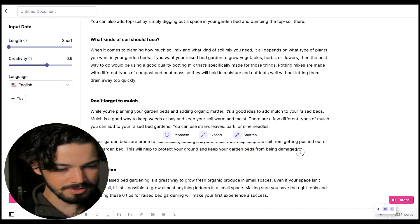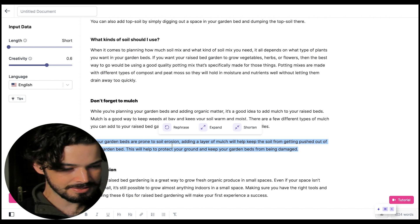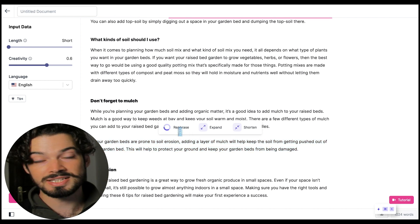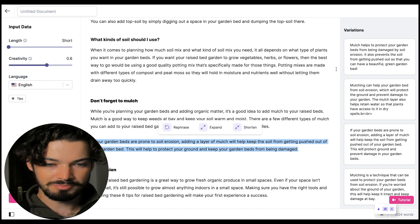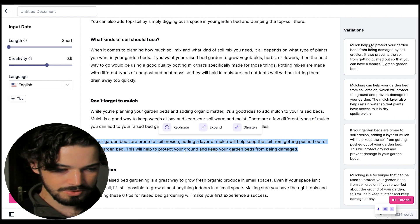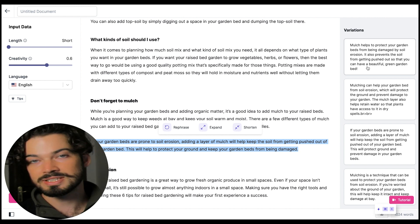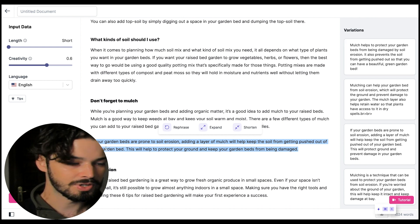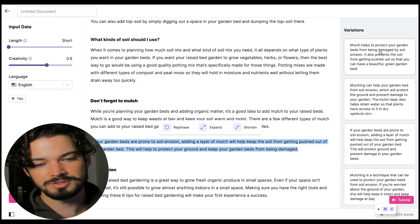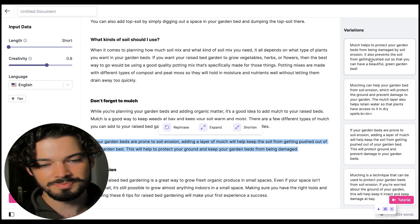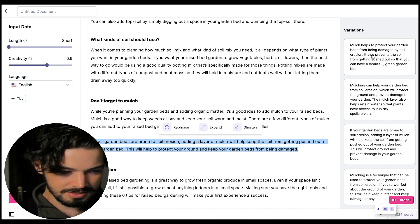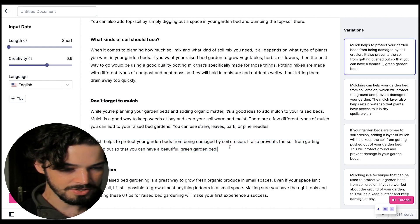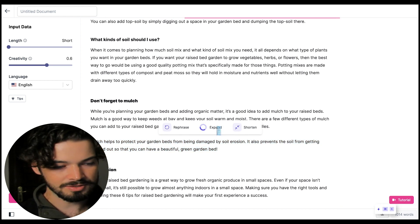So let me just quickly show you that. For example if I select this paragraph here and click rephrase it's going to give me some options for different ways that the sentence could be said instead. So this one, yeah this one's kind of switched things around a bit. So instead of if your garden beds are prone to soil erosion we've got mulch helps to protect your garden beds from being damaged by soil erosion. So I think that is pretty good.